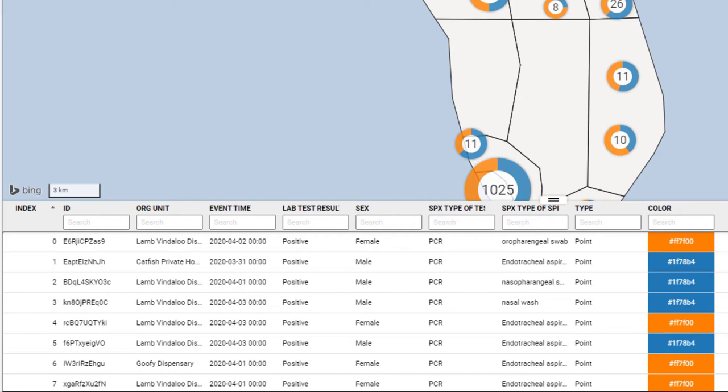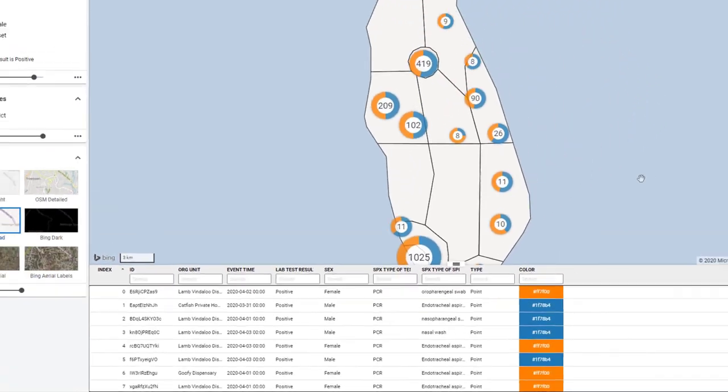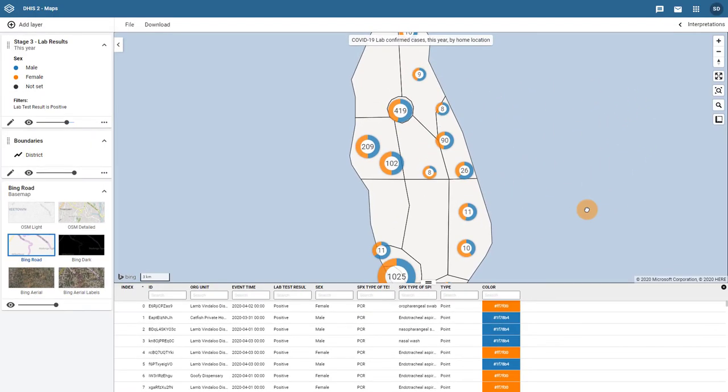You can filter out any type of data value. This means any free text, numbers, or option set values that are stored for an event can be used as a filter. As an example, I can filter out all lab specimens that used an oropharyngeal swab. Specimen type uses an option set to select and store the appropriate value for this data element.